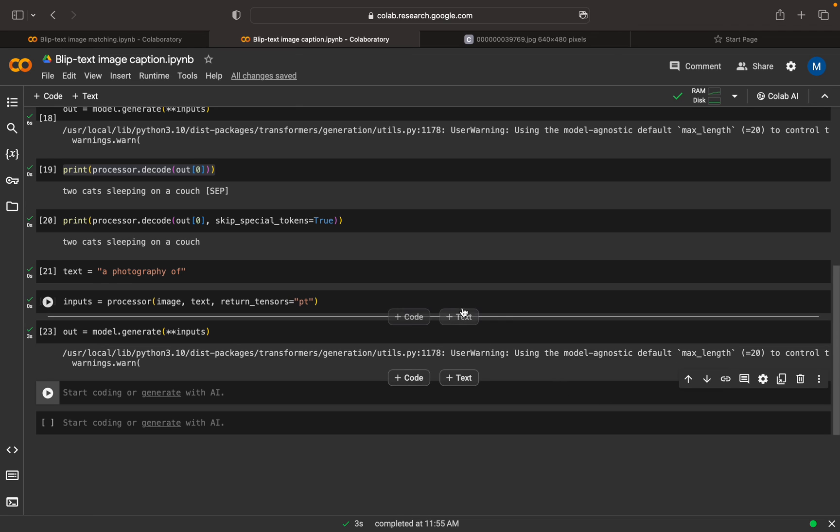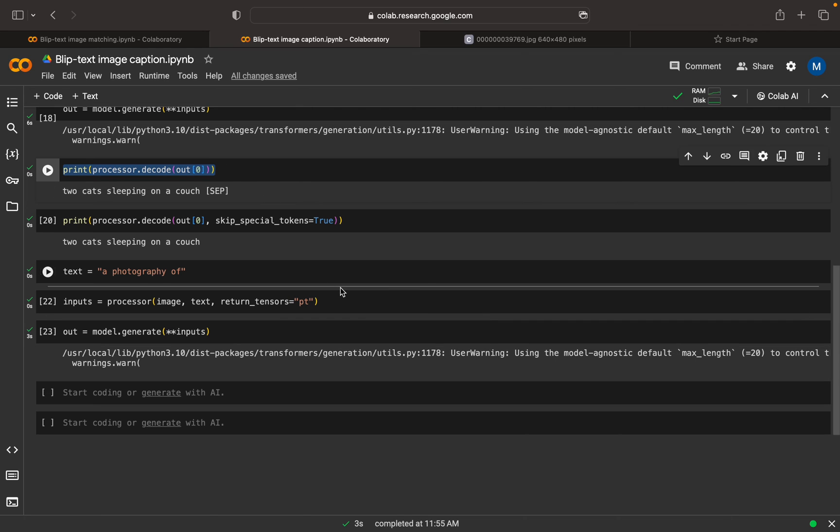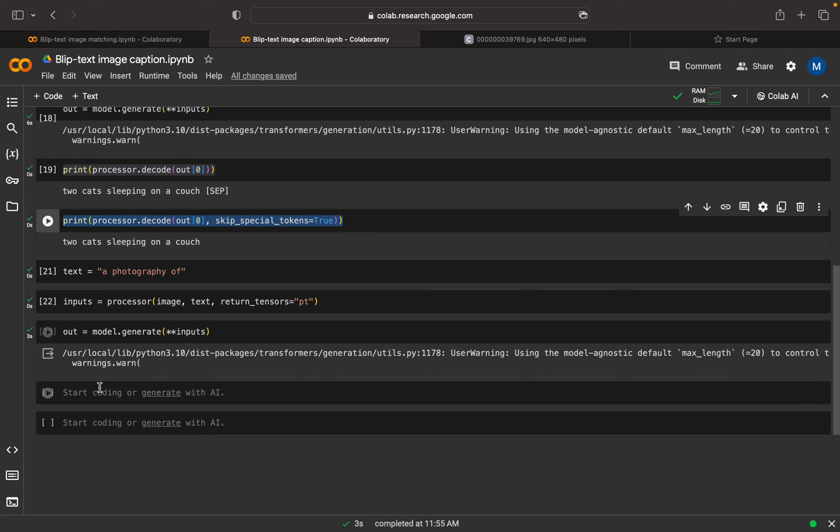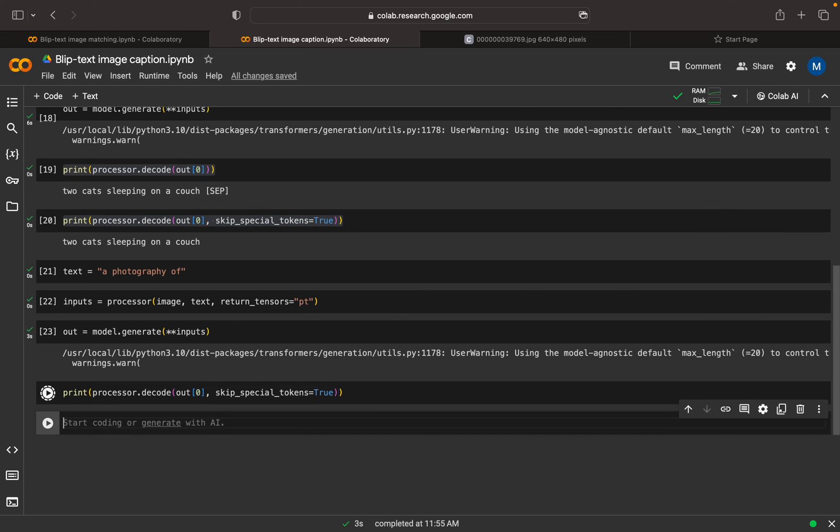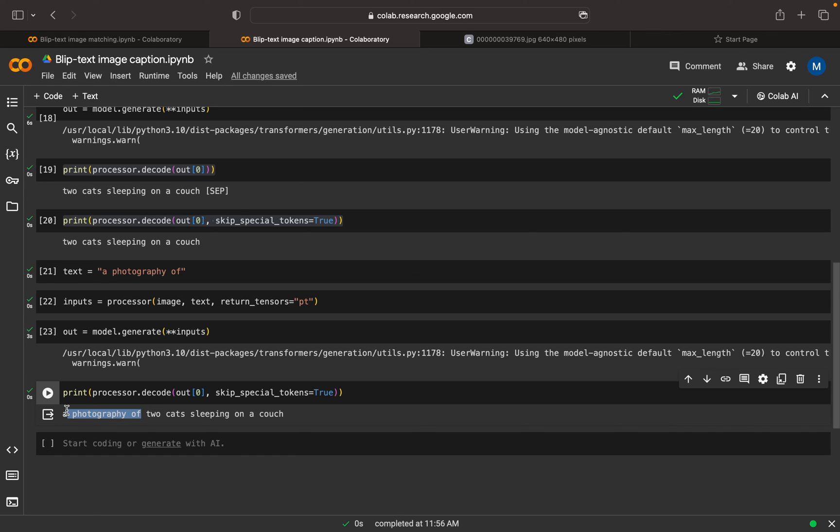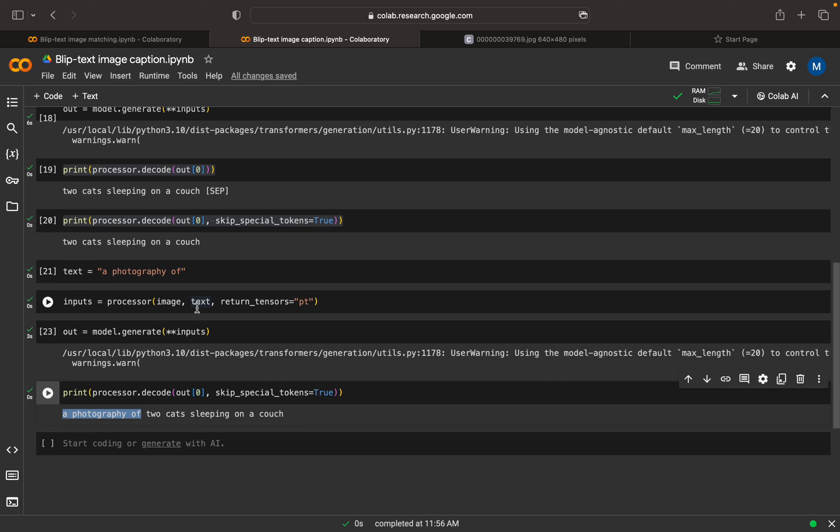Let me copy this decode code and paste it here. See the result and the difference. Here we can see photography of two cats. This photography is appended with the caption. In this way, we can do conditional captioning with BLIP or BLIP image captioning feature.